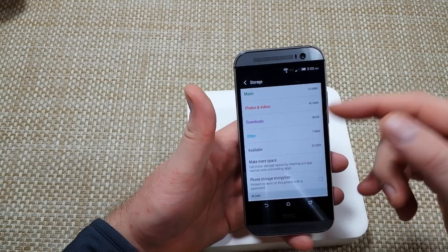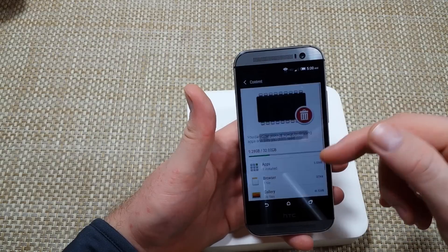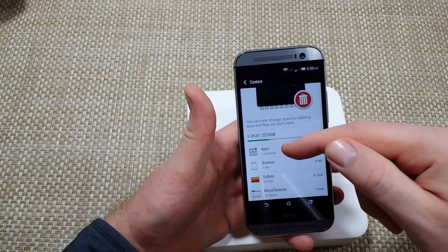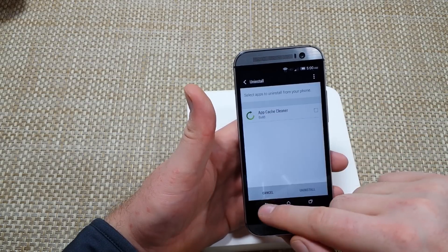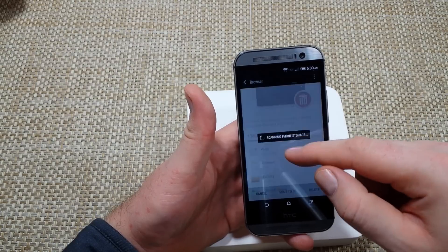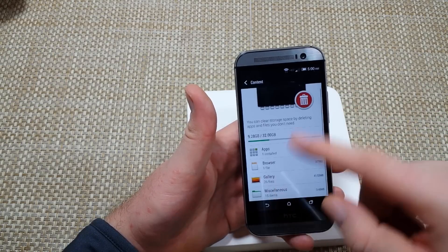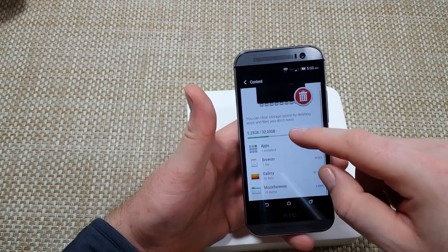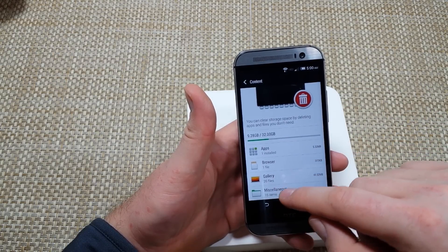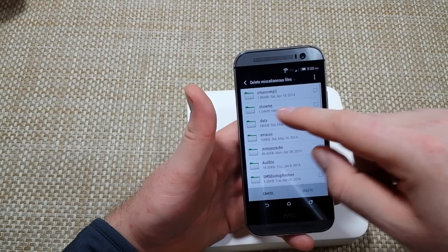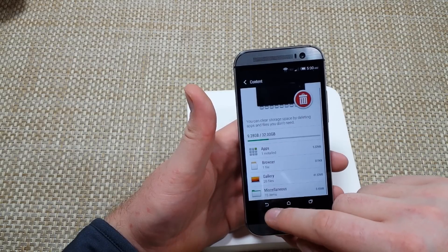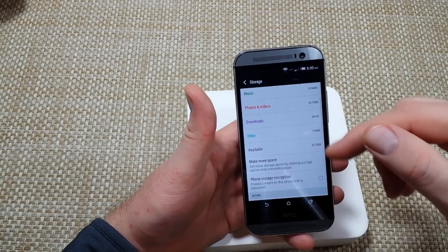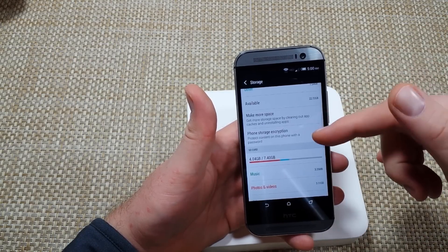So if you've got low memory, you can click on Make More Space and then basically uninstall apps. Or in the browser, files like PDF files you can delete, gallery, or even the miscellaneous - these are like the folders in your memory. So that's one thing.